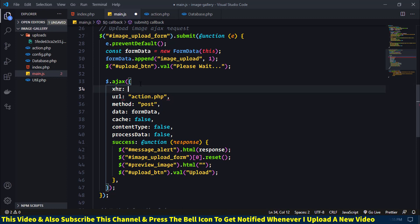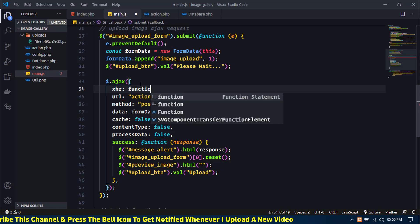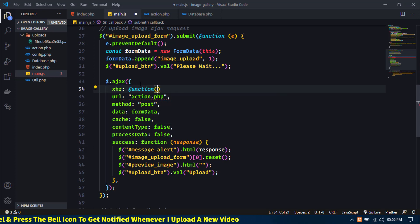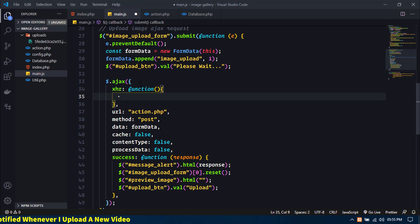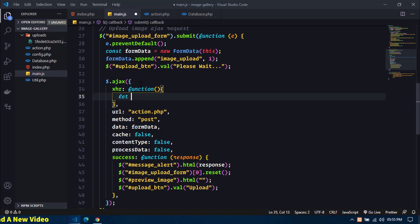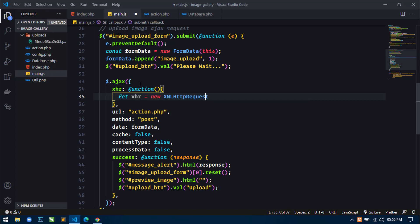And here this will take a function, and inside this function what I will do is create a variable: let xhr equal to new XMLHttpRequest.